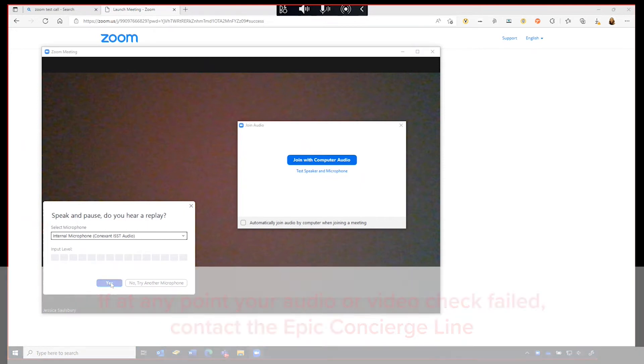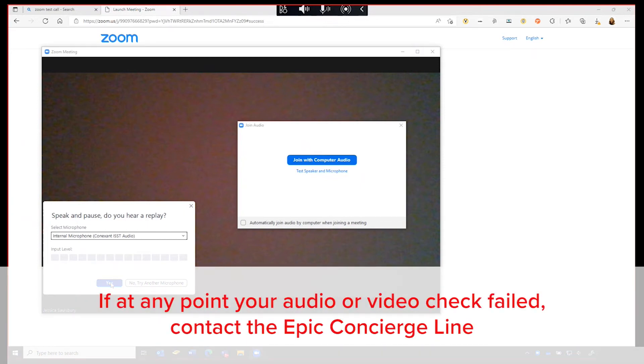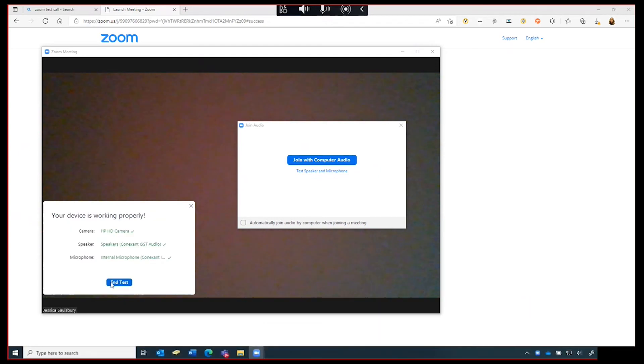Note, if at any point your audio or video check failed, contact the Epic Concierge line. When your test has successfully completed, click end test.